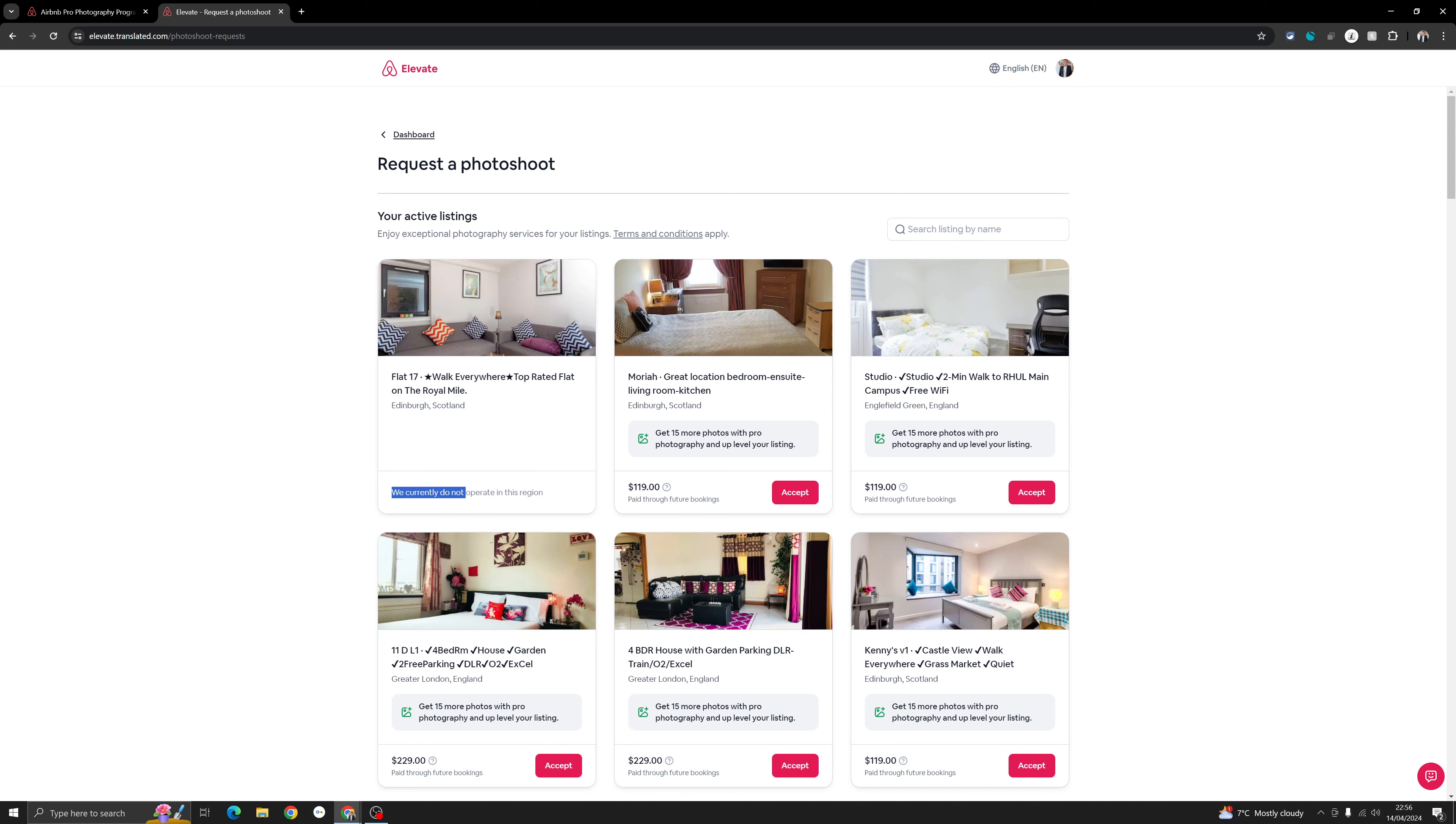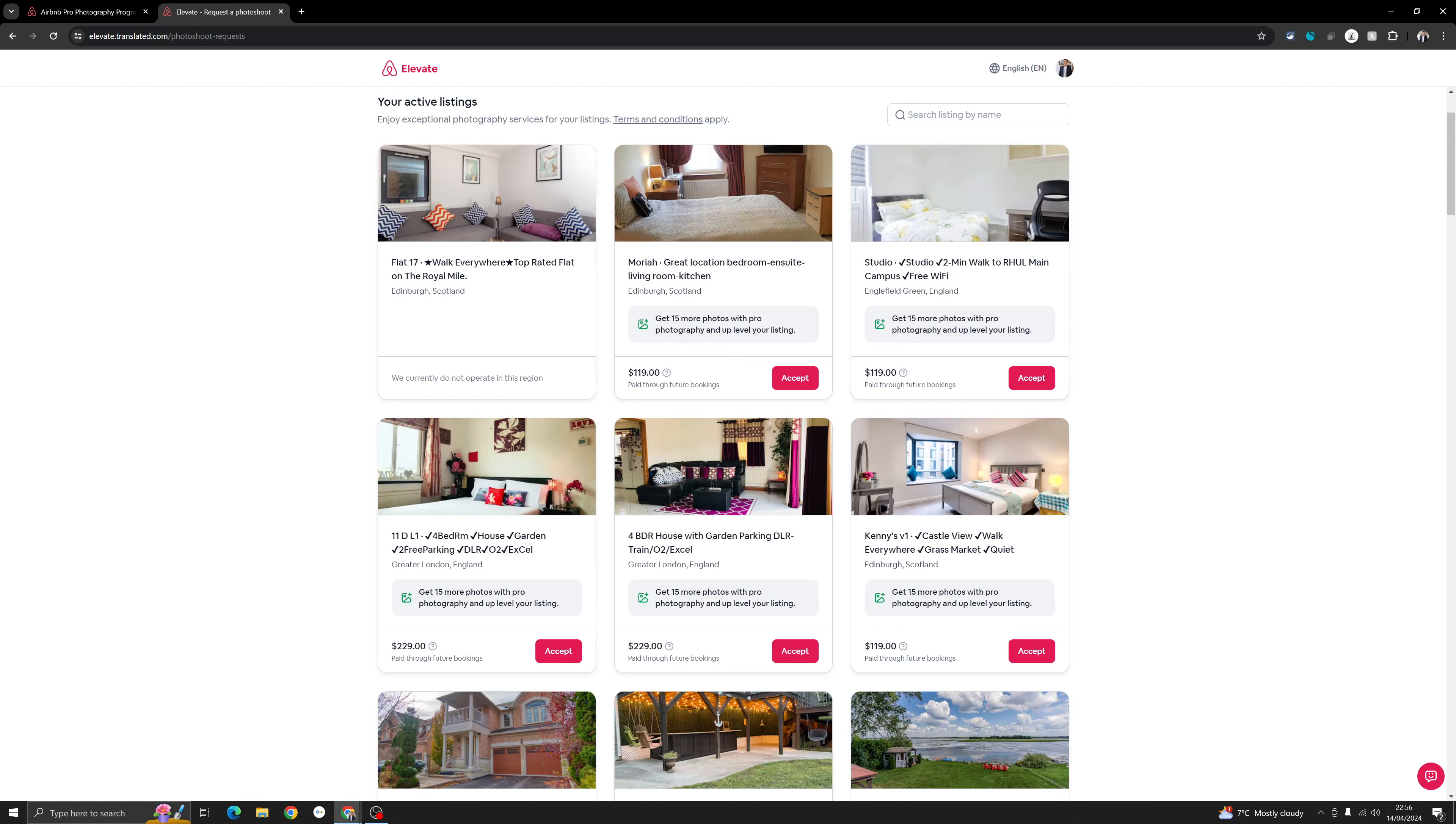If they do not operate in your area, if they do not have a professional photographer in your area, it will appear like this. Otherwise, you will see this quote depending on the size of your property. You just need to accept this, and then Airbnb will start the process of getting a pro to your property and take the photos.